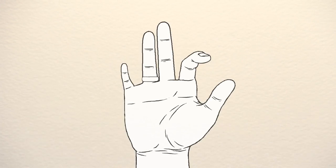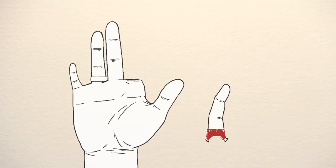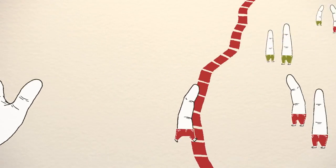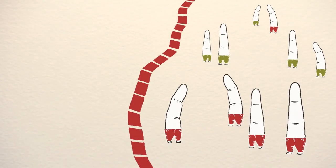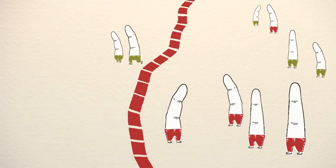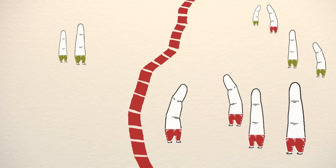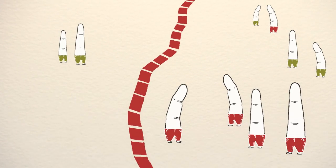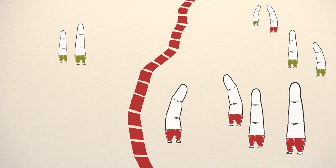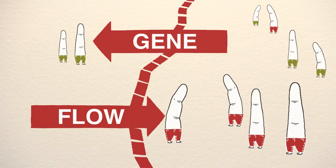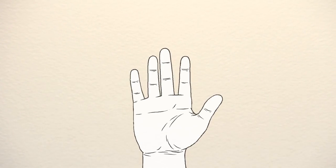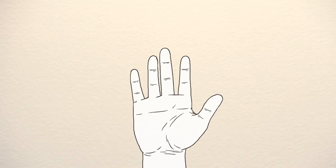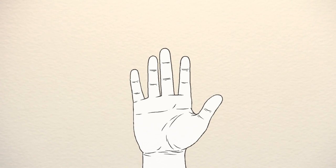The pointer finger should remind you of movement. If new individuals flow into an area or immigrate, the frequency will change. If individuals flow out of an area or emigrate, then the frequency will change. In science, we refer to this movement as gene flow. All four of the processes represented by our fingers can cause evolution.